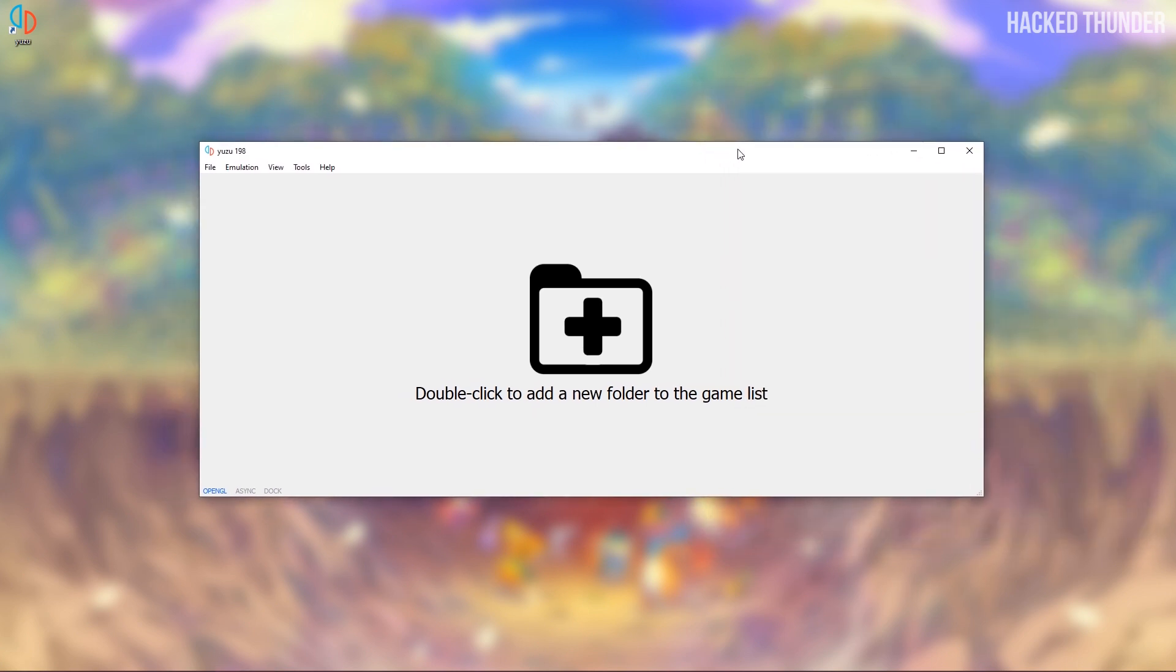Now you'll be able to play games on Yuzu. Before starting your game you can configure the settings. Go to emulation configure.